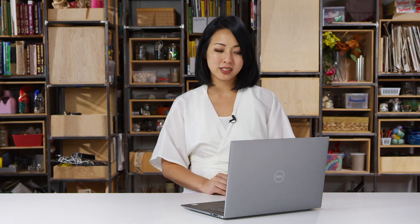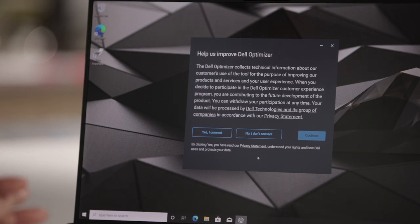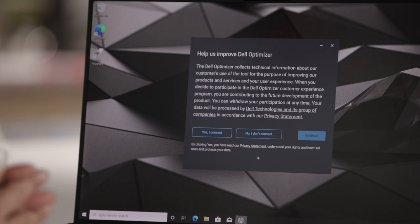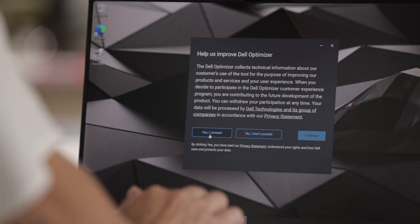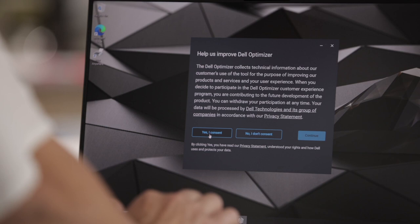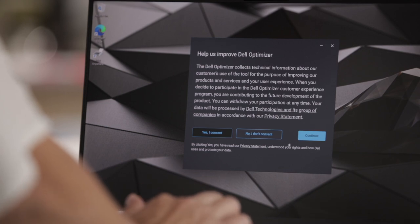After these onboarding screens, you'll be presented with this privacy notice. There is no default answer, so you do have to provide a response. You either consent to it or you don't consent to it. When you consent, that means you agree to send select telemetry data back to Dell to improve Dell Optimizer. You can select any response you'd like and there will be a page within the interface where you can change your response. For the purposes of this video, I will go ahead and select I Consent and Continue.